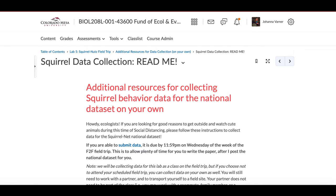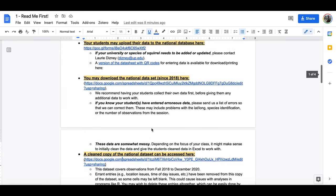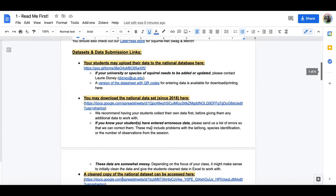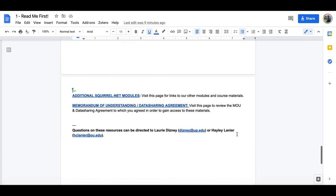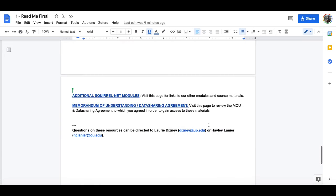All right, hopefully that gives you a good orientation to the resources available for you for this module and for SquirrelNet modules in general. Please reach out to any of the SquirrelNet member teams if you have any questions, but in particular these point people at the bottom of the readme page are always great options. We look forward to seeing your data soon!